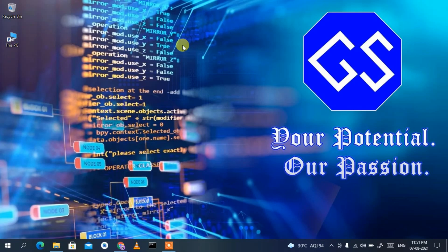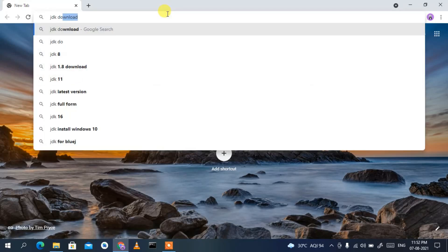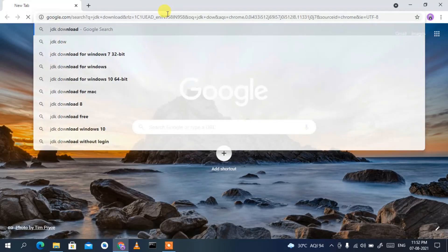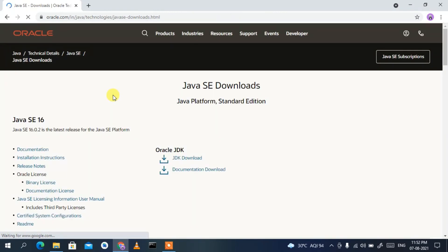To run your Java program in Visual Studio Code, you need to first download two software: Java and Visual Studio Code Editor. Go to your browser and type 'JDK download', then press Enter. The first search result will be www.oracle.com — click on that Java SE download link.